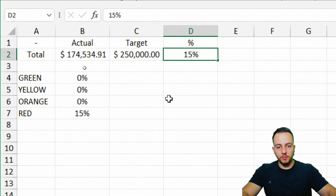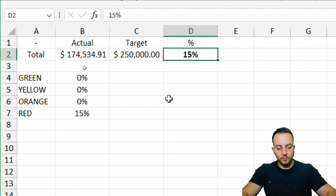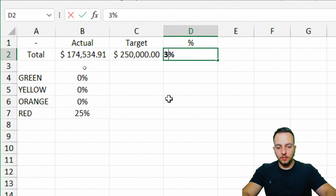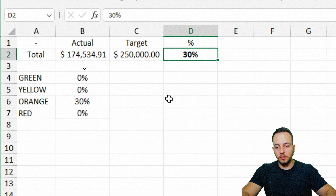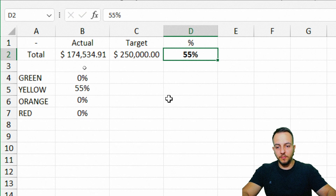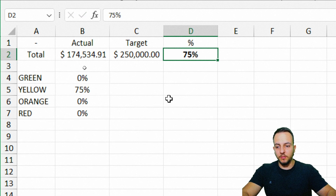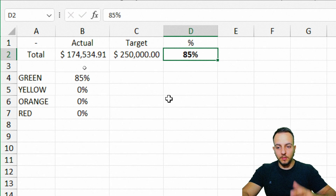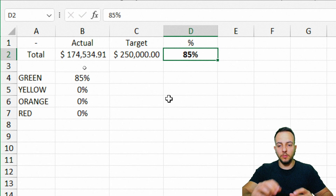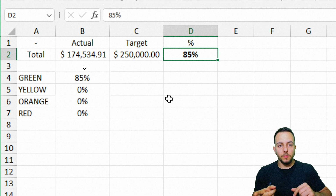Now let's test. At 50% — red. At 25% — still red. At 30% — orange. At 45% — orange. At 55% — yellow. At 75% — still yellow. At 85% — now it's green. Now we can move on and create the thermometer chart itself.